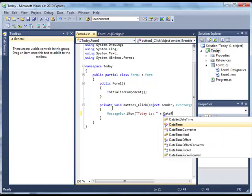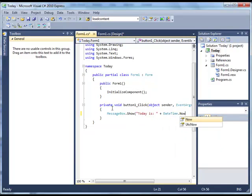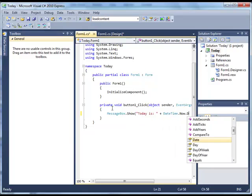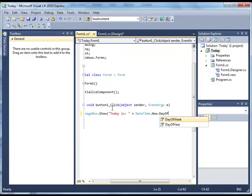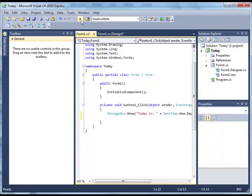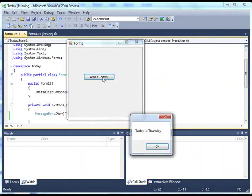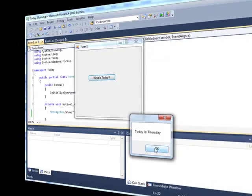It'll just say "Today is" and then we're going to find out the current date using a DateTime variable. We'll use the Now variable and then get the date and the day of the week. We finish our code line and press the play button. Here we see our window appear on the screen. We click our button and we see that today is Thursday.